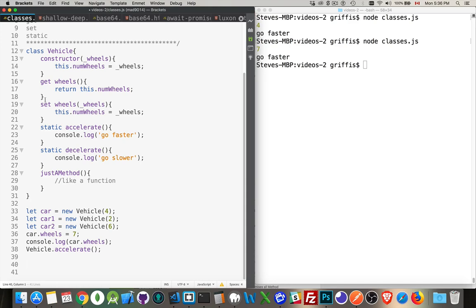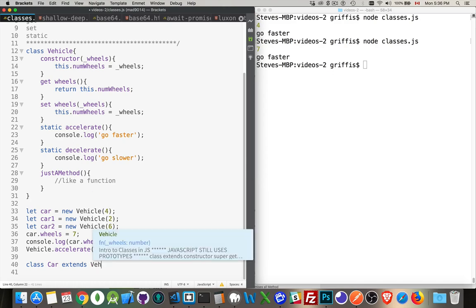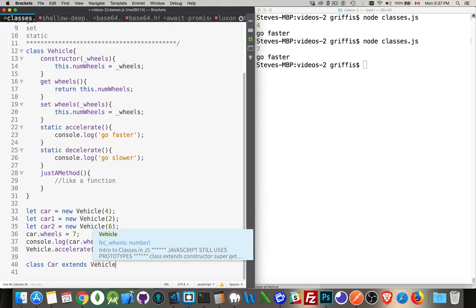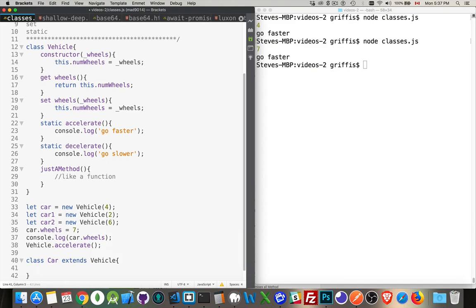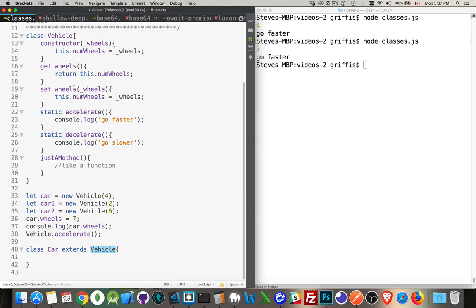I want to now create a class called car. We'll say it's with a capital C and we can say it extends vehicle. I have to spell it right. There we are. What that means is that the class car or the object that we're creating called car is going to borrow things from vehicle. So it wants to share some of the things that are inside of here.